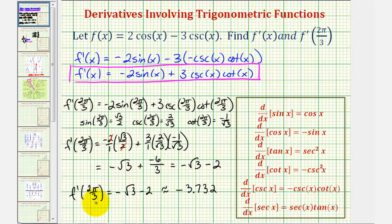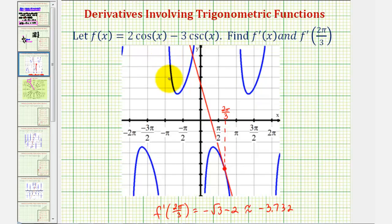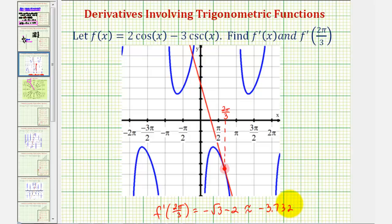Let's look at the graph of our function and locate the point when x equals two pi divided by three and look at the slope of the tangent line. Here we see the graph of f of x in blue. Notice when x equals two pi divided by three radians, this would be the point on the function, and if we sketch the tangent line at that point, the slope of this tangent line would be negative square root three minus two, or approximately negative 3.732. I hope you found this helpful.